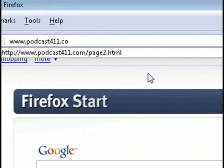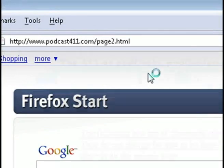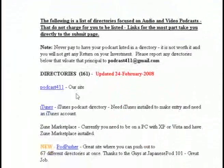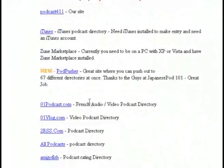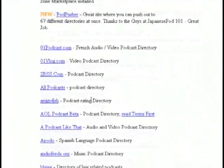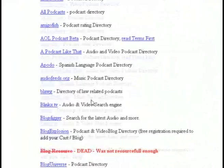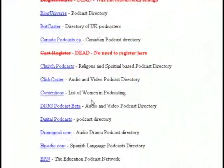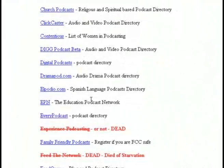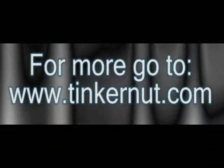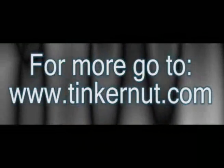The last thing you want to do, of course, is submit your podcast to a search engine. This will let you gain exposure with your podcast, and there are great links available to help you do that. Well, that's it for this tutorial — for more, go to Tinkernut.com.